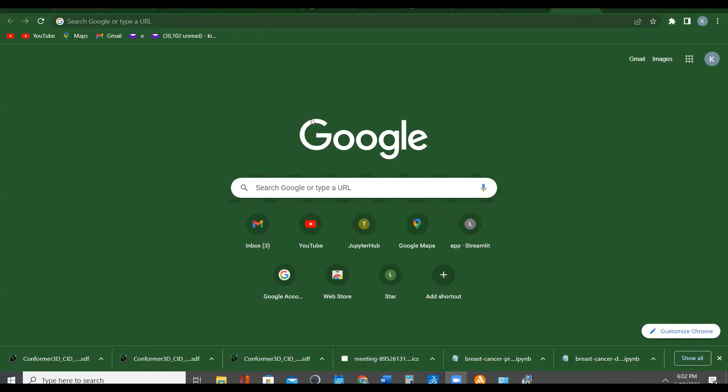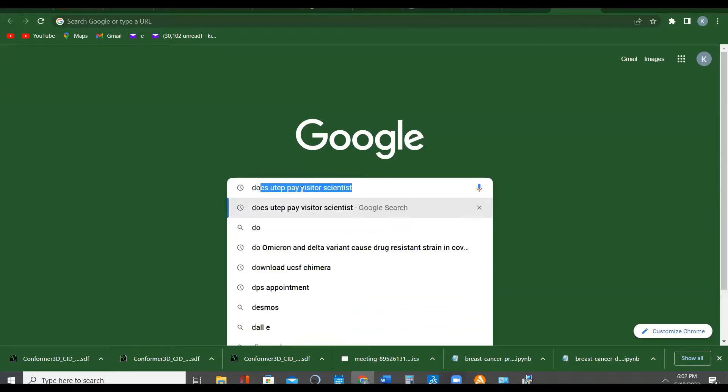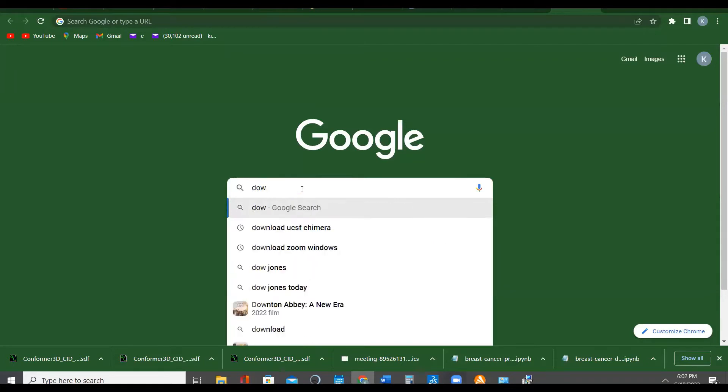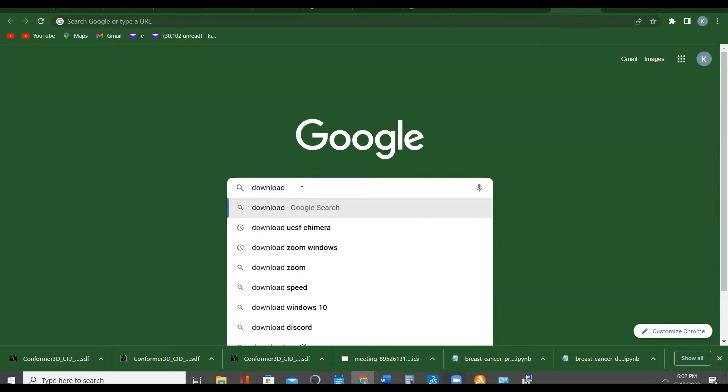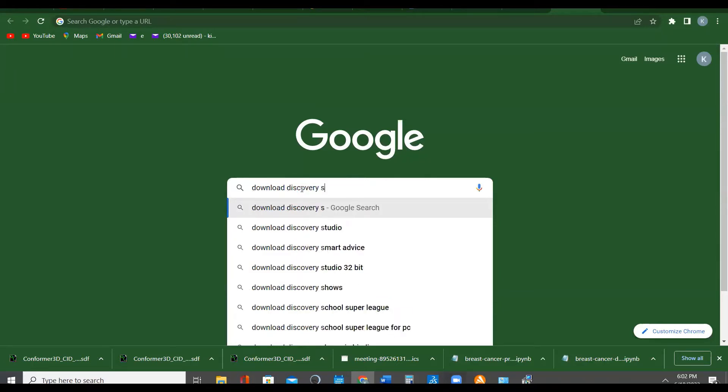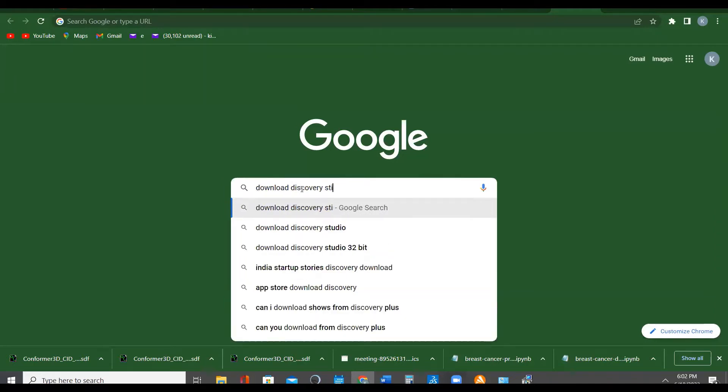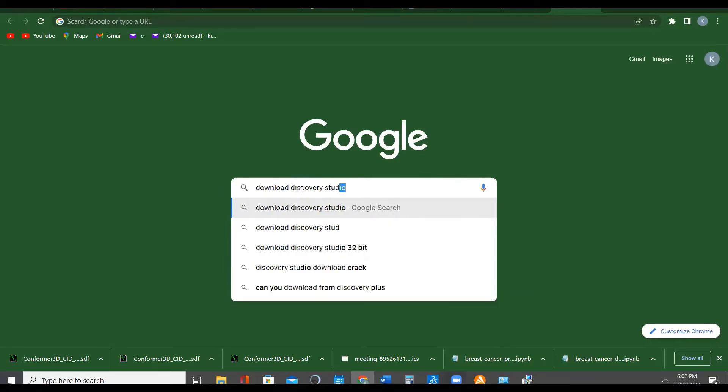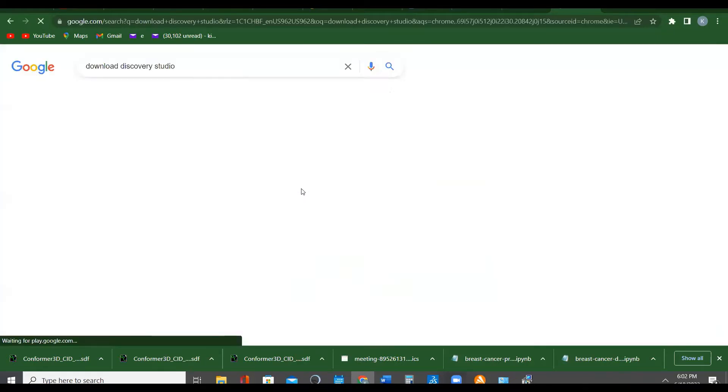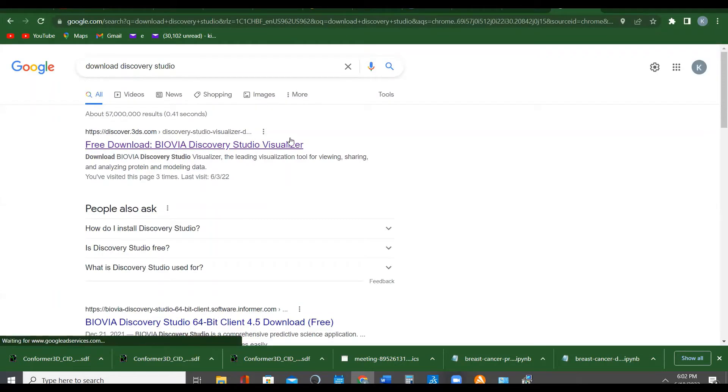To download and install BIOVIA Discovery Studio, you need to open your browser and type 'download Discovery Studio'. Just type that and click enter. You will see it. Click download BIOVIA Discovery Studio Visualizer and click on it.